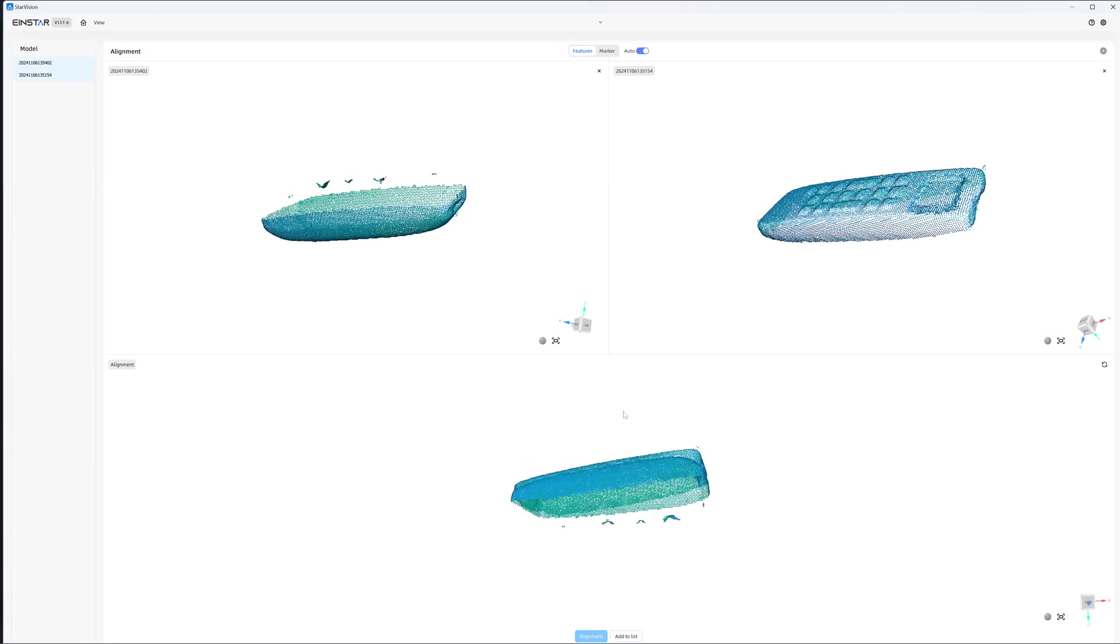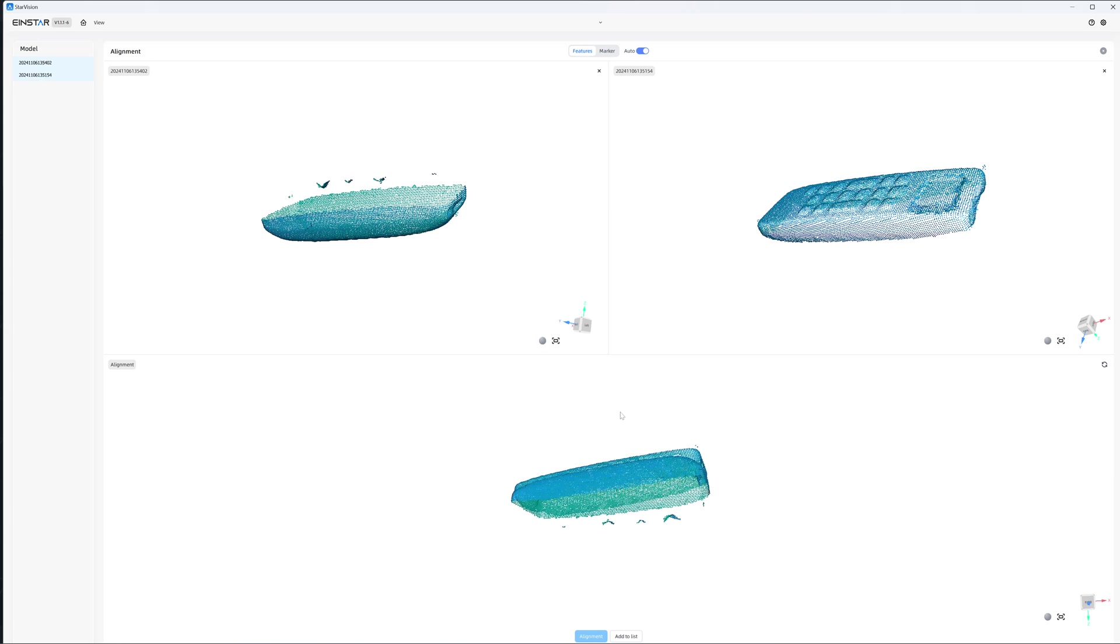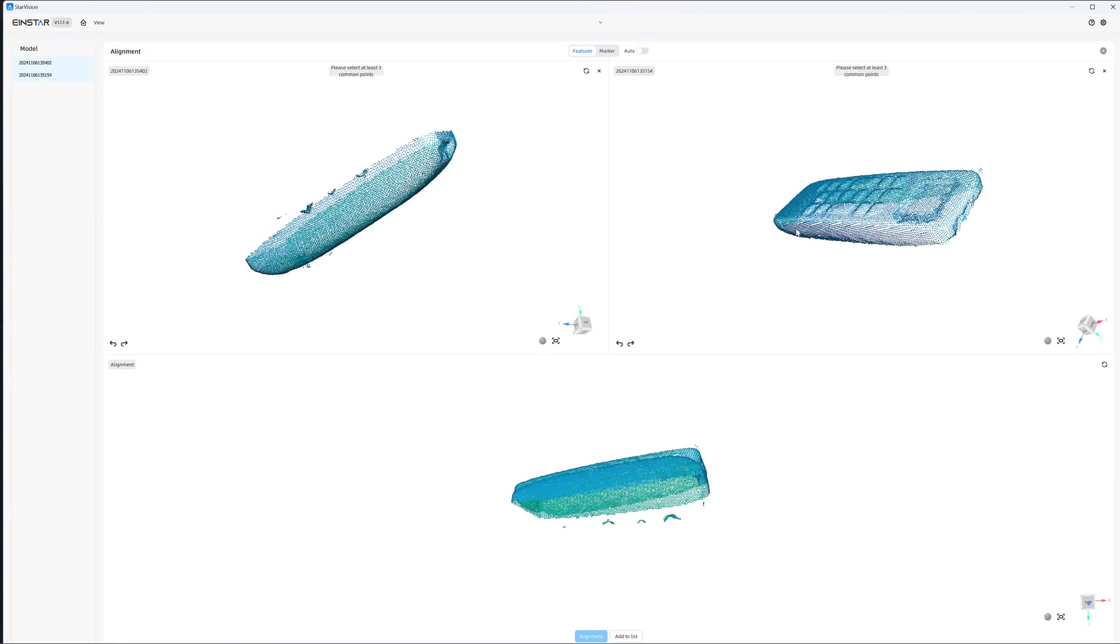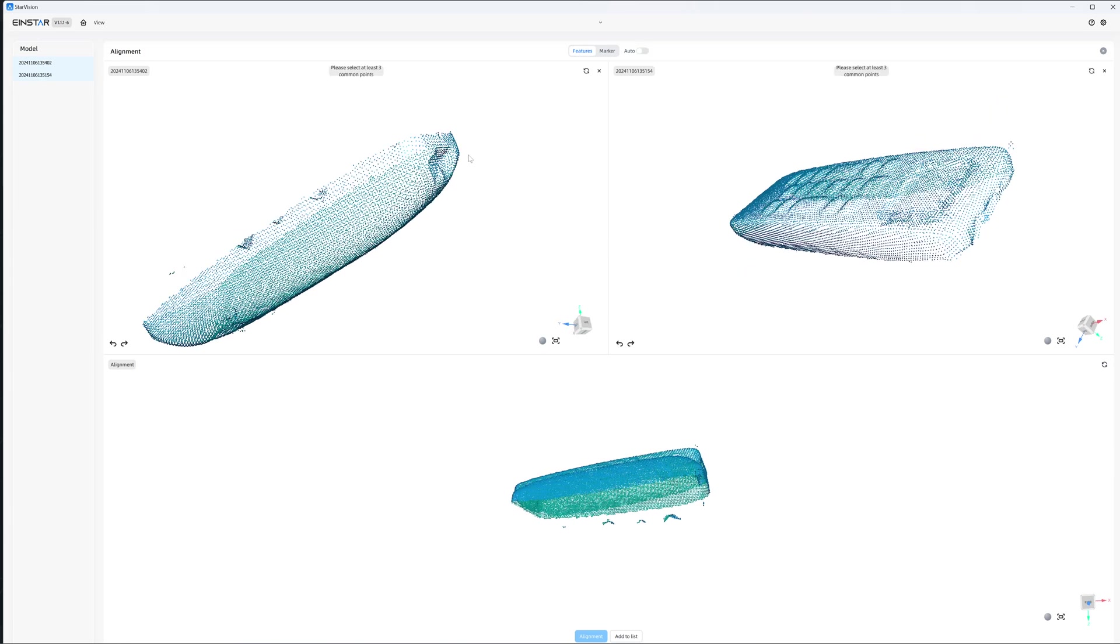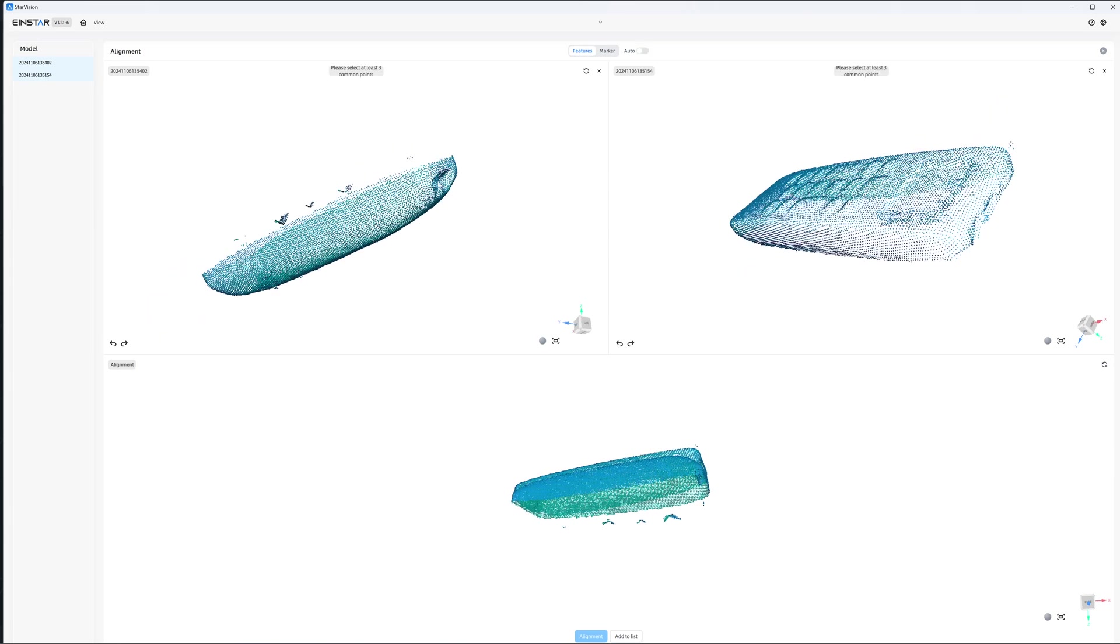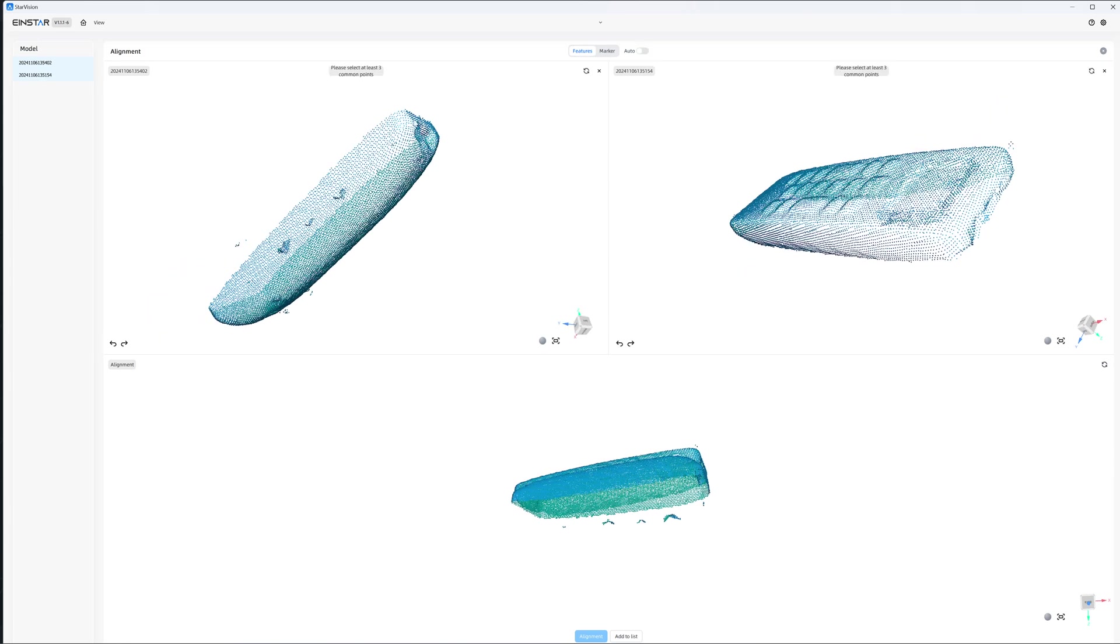No, it doesn't work. Can I cancel it? Because the point cloud has not been processed, I cannot see the seam line.